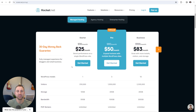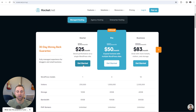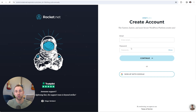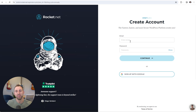So if I scroll back up, I'm going to click get started on the starter plan. Here is where you will create your account — you'll enter your email and your password, and these will be the credentials to get you into Rocket.net. We'll actually be setting up a different set of credentials to get into your WordPress site later, but just enter your email and password and hit continue.